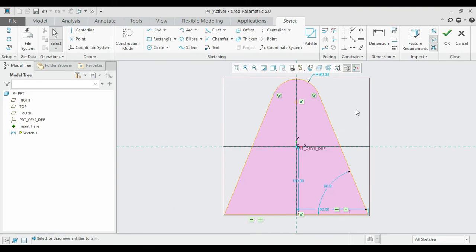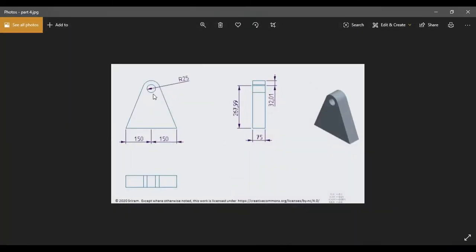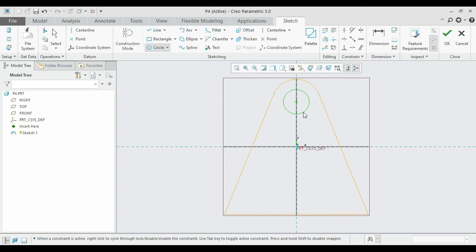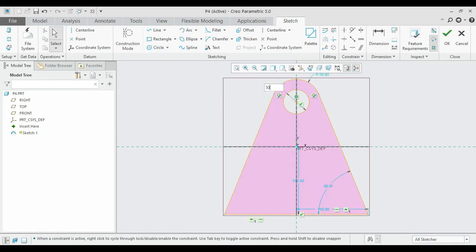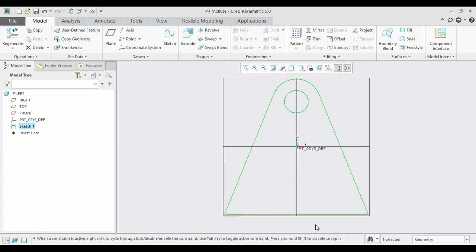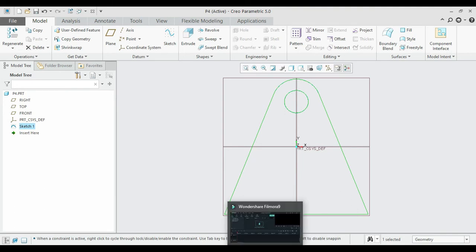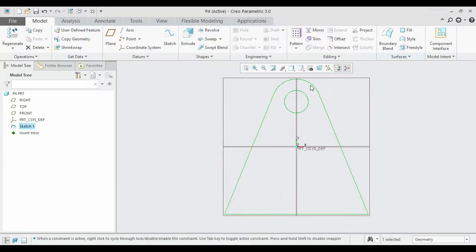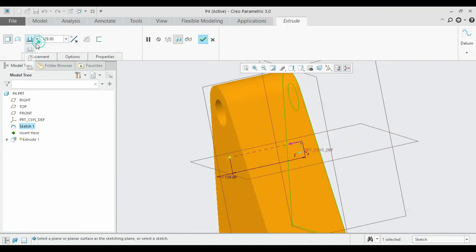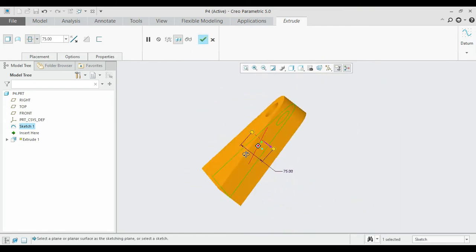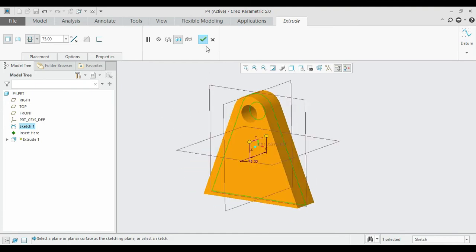The second part is the hollow region with a 25 radius, making a 50 diameter circle. Draw it and click OK. The part has been created. Extrude it equally between the two surfaces — enter 75. The fourth part is finished.